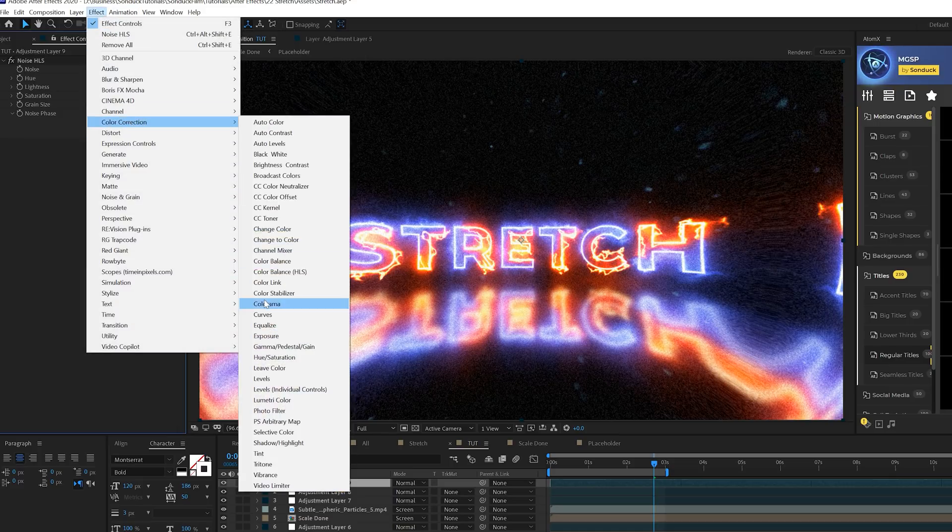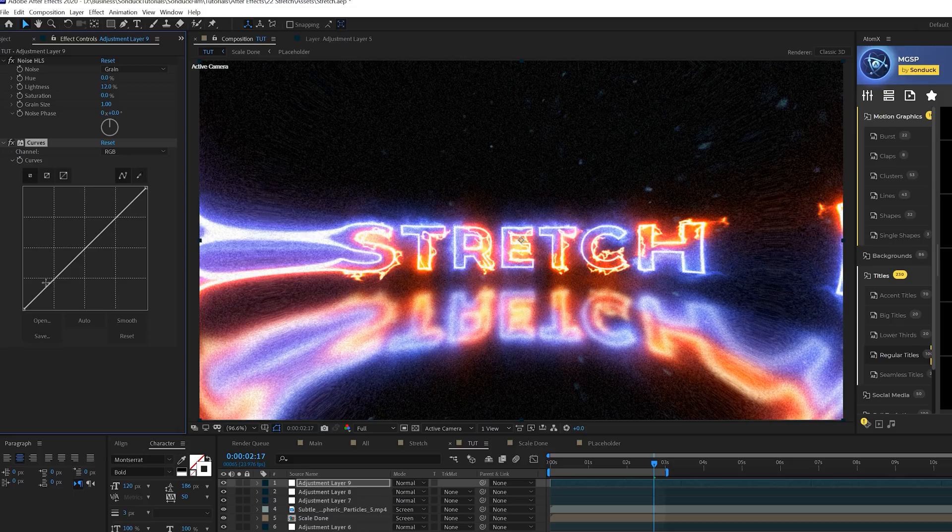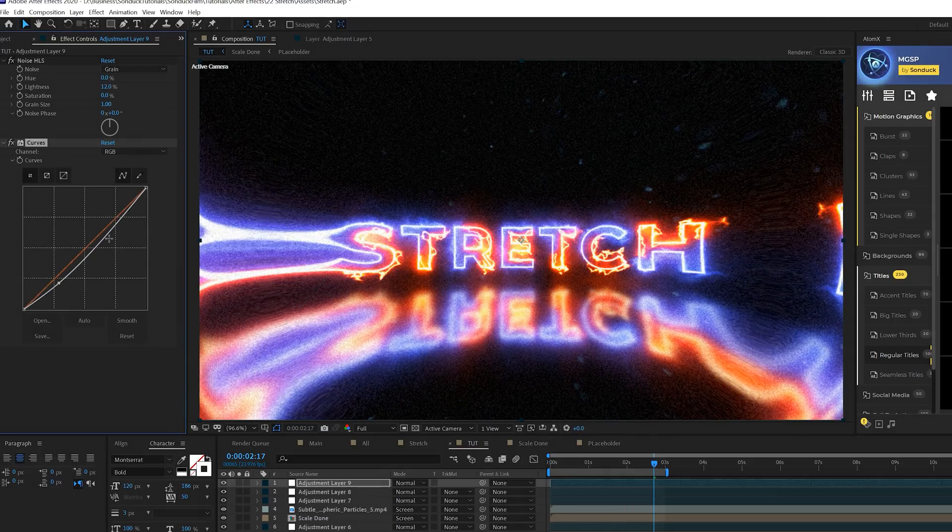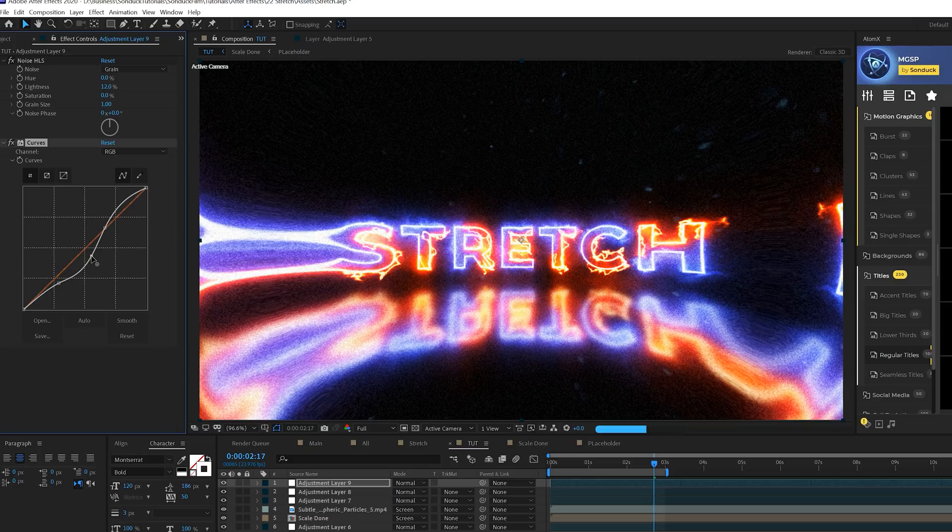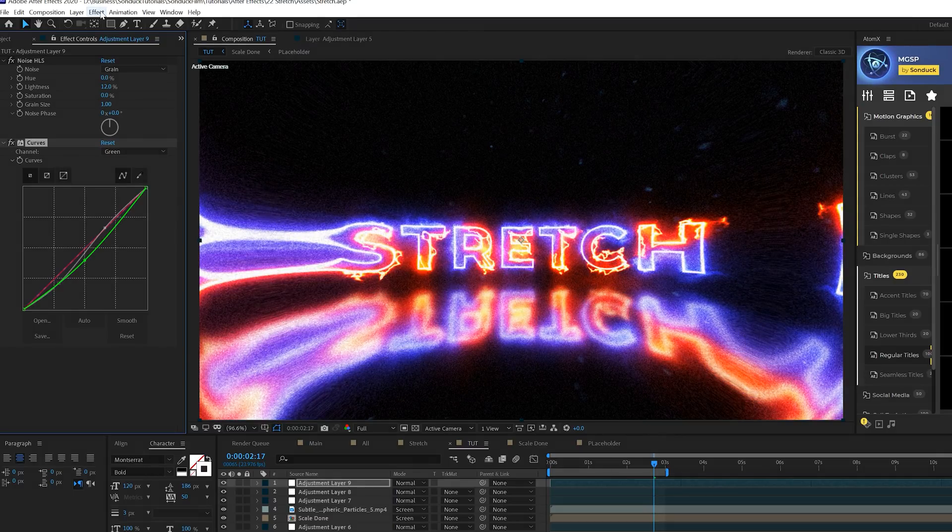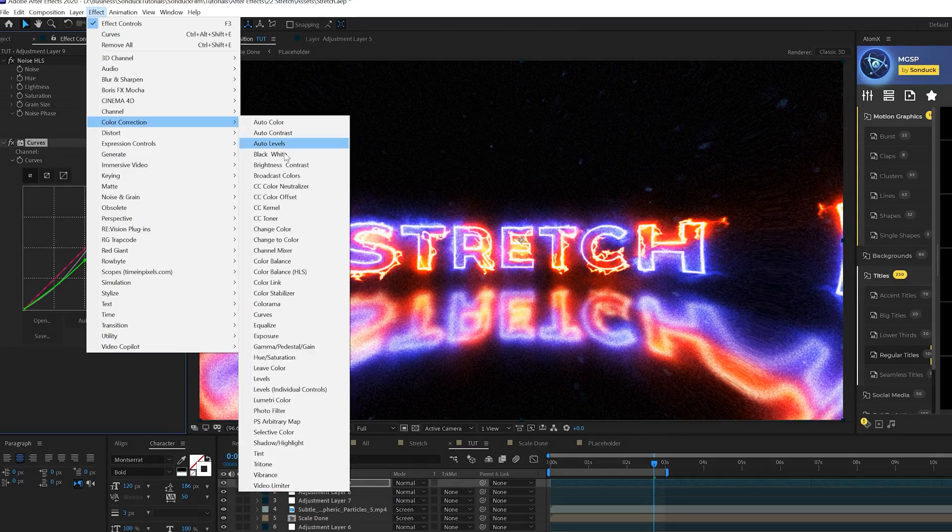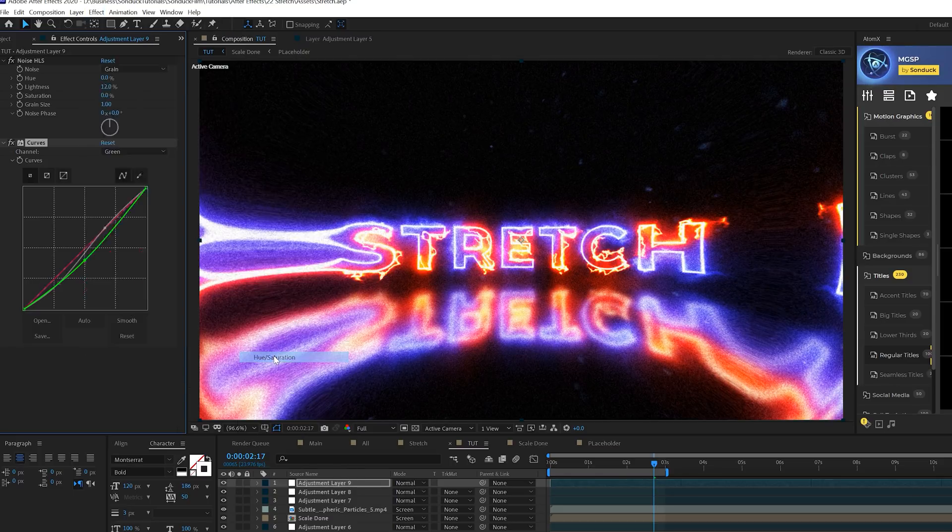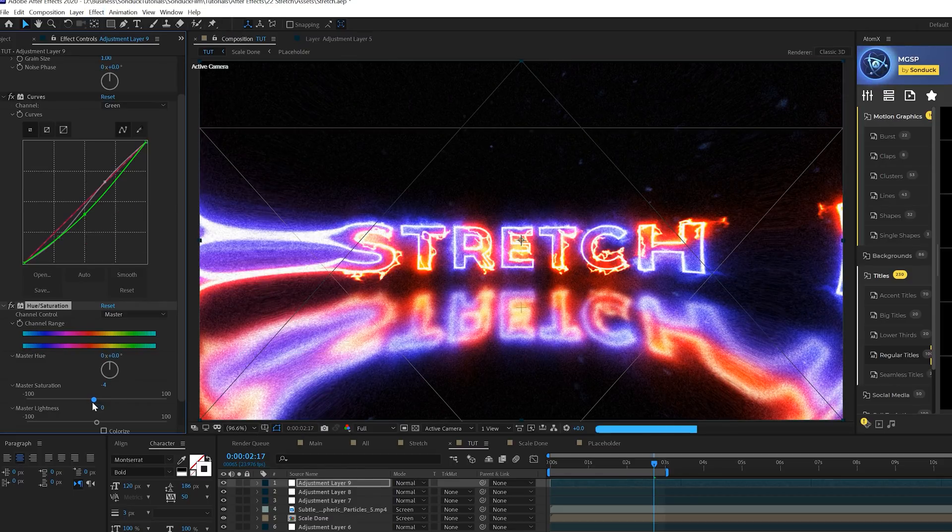We'll go to effect, color correction, curves. We can add a little bit of color to this. Maybe we'll create like a little bit of an S-curve real quick. Come to maybe the green channel and bring this down by a touch. Then we'll also go to effect, color correction, hue and saturation. Maybe desaturate this just by a little bit so it's not so colorful.